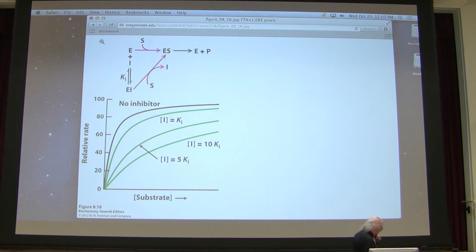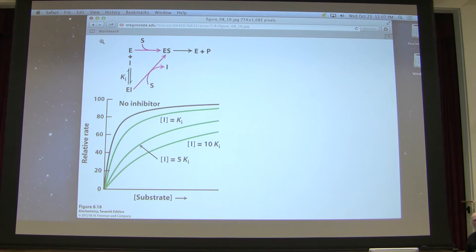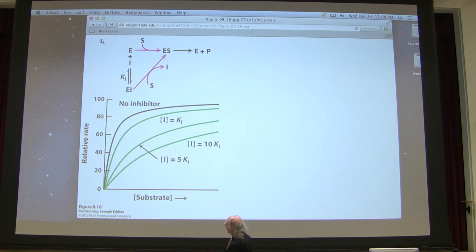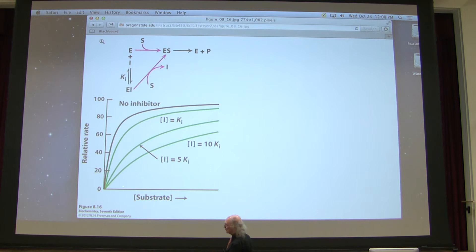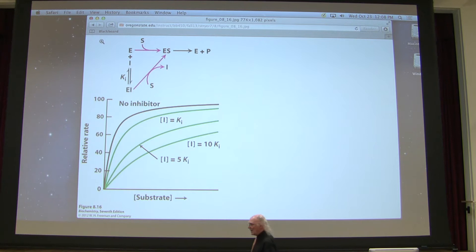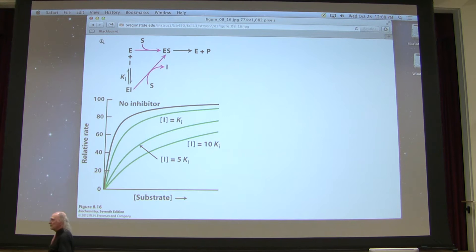Here is what our plot would look like. We have two parameters: Vmax and Km. Km is the substrate concentration that gives Vmax over 2. For the uninhibited case, I go down to get Km. For the inhibited case, it will be further to the right — meaning it takes more substrate to get to the same Vmax over 2, so a higher apparent Km. Competitive inhibition doesn't affect Vmax, but it increases Km.